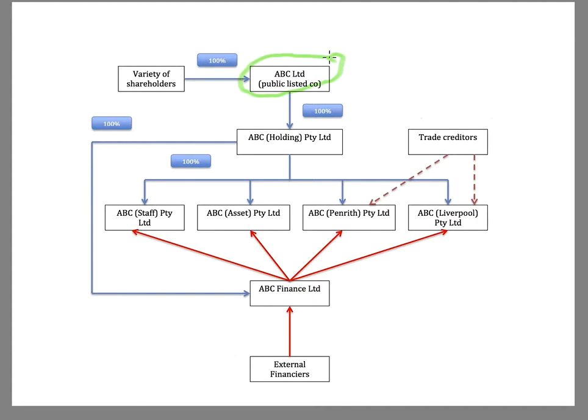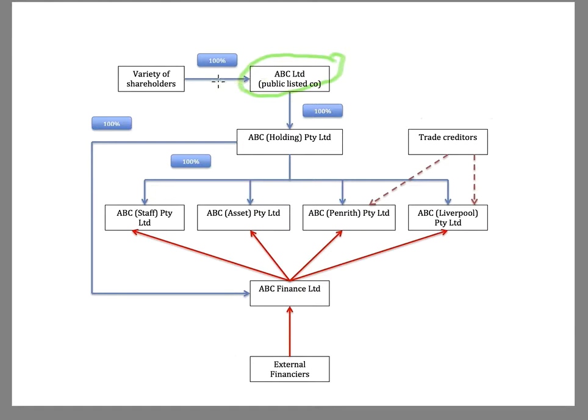And the holding company is, in fact, publicly listed. So we have shareholders who are owning shares in the holding company.